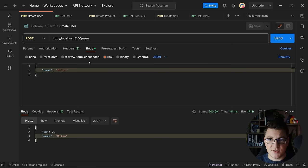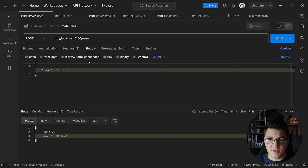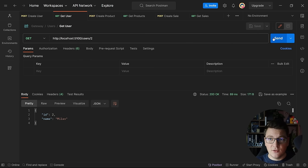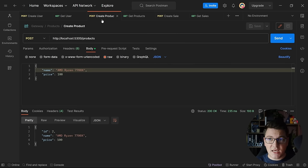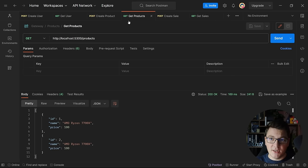Let's see how our system functions at the moment without an API gateway. We have to talk to three different APIs, all exposed on different addresses to implement our business use cases. For example, I have a POST request to port 5100 where the Users API is exposed, and when I send this request, I get back a new user. I can fetch this user from the database by sending a GET request using this identifier and get back a response. I can also do the same with the Products API, which is on port 5300. When I send a POST request, I can create a product.